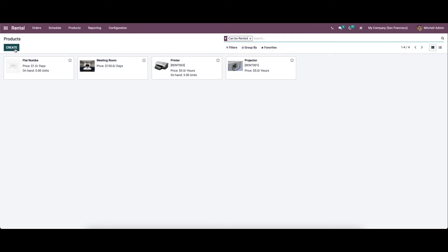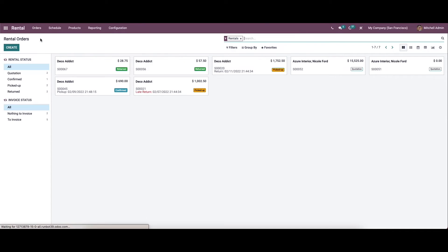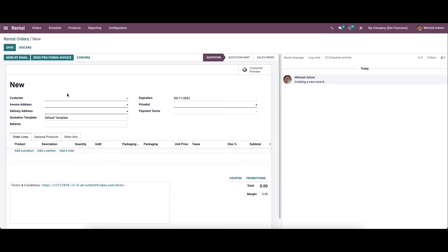If you want to create a new product, you can click on the create icon. We have already done a video regarding how to add a product in Odoo 15 — if you want to know more about it, you can visit the Cybrosys blog or Cybrosys YouTube channel.